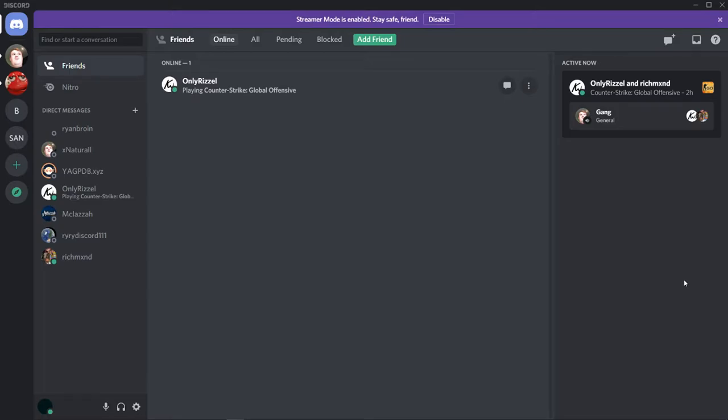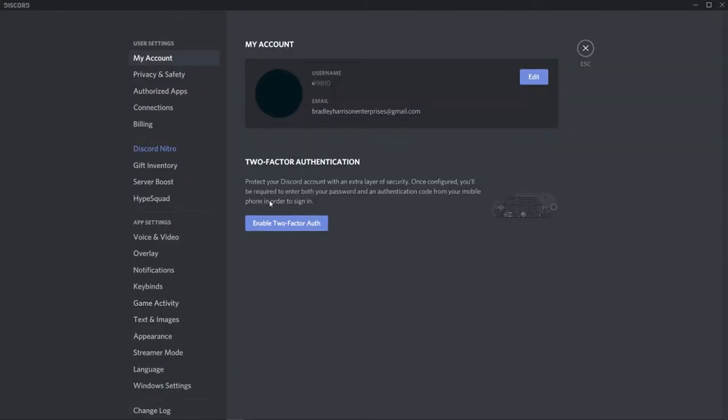You don't need any external program, you can do this all in Discord. Open up Discord, go to your settings icon, and click on user settings.